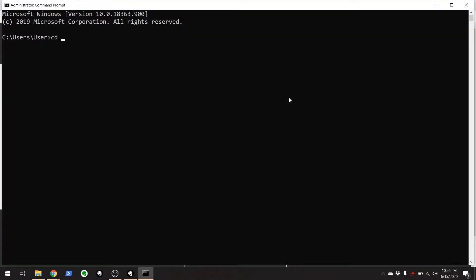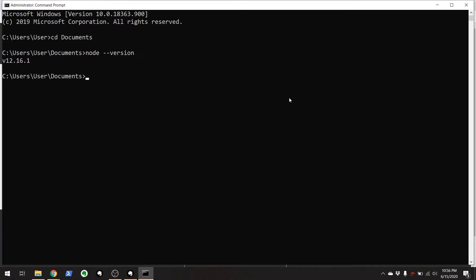So here, I'm going to go to my Documents directory. It doesn't really matter at this point, but then you're going to type in node dash dash version. And there you go. I got version 12.16.1 on my system, so you should have something similar on your system.